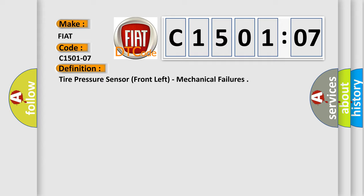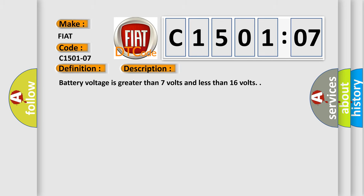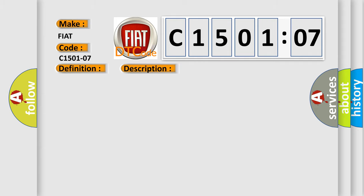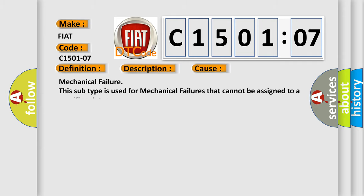And now this is a short description of this DTC code. Battery voltage is greater than 7 volts and less than 16 volts. This diagnostic error occurs most often in these cases: Mechanical failure. This subtype is used for mechanical failures that cannot be assigned to a specific subtype.